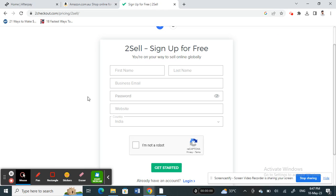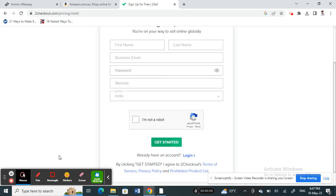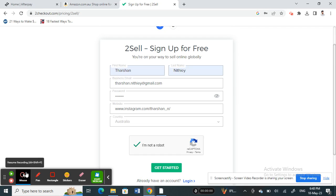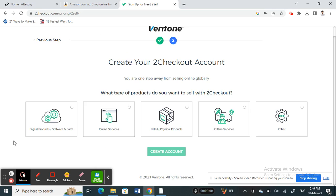Now fill in your basic details here. Once you're done with that, click 'Get Started'. Fill all of that up, and then on the next page you'll need to make another selection.